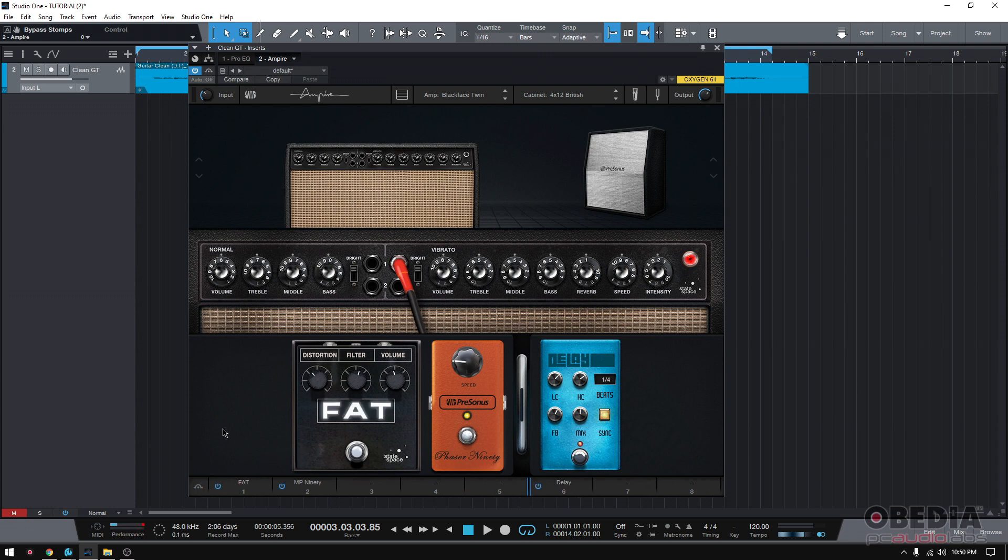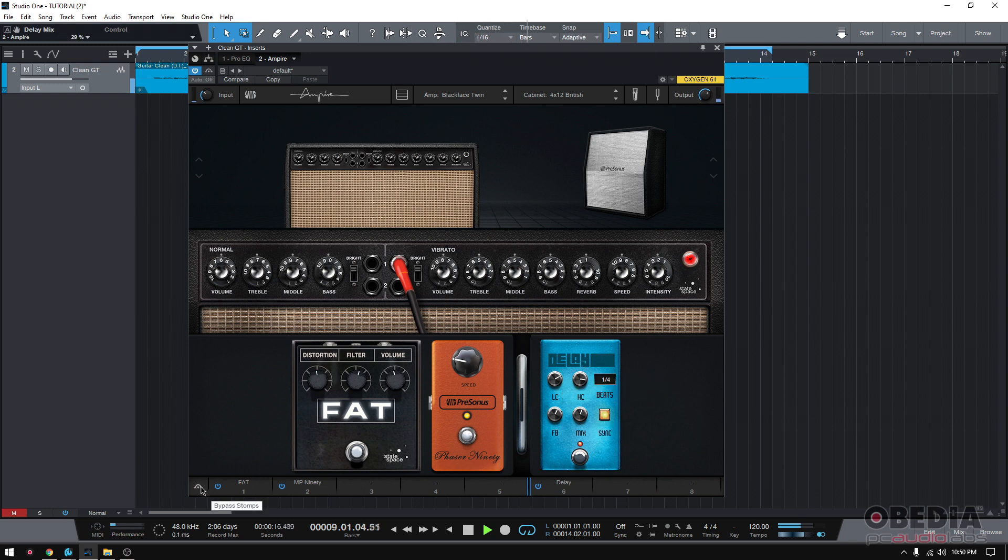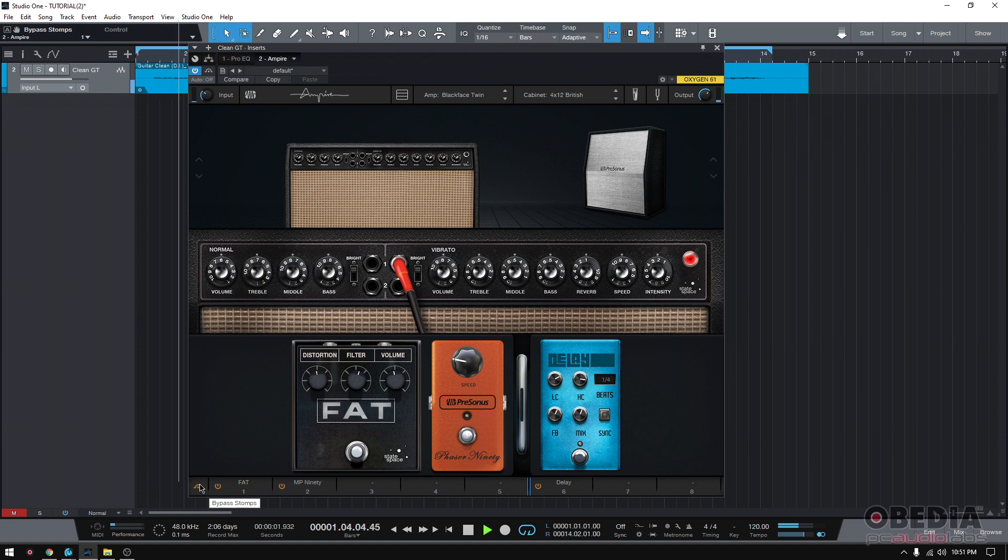So if we press play and then we bypass it, I still have the amp head, the cab and the microphone selection. I just bypassed these stomp boxes. So that way, you'll be able to know if what you're doing is good as far as if it's in context with the music, if you like it or not.